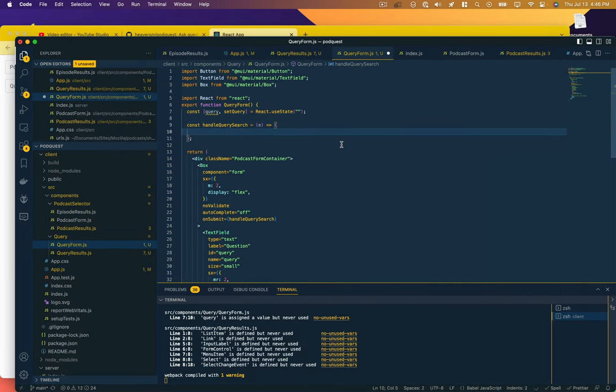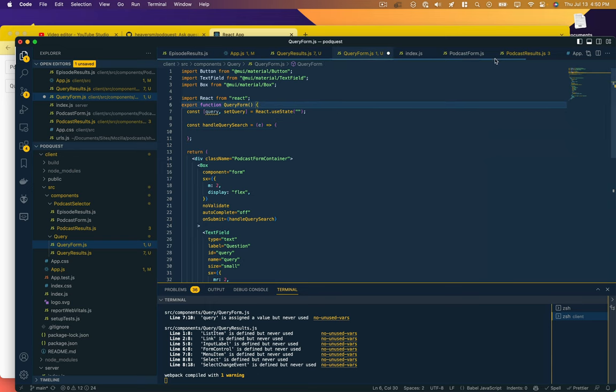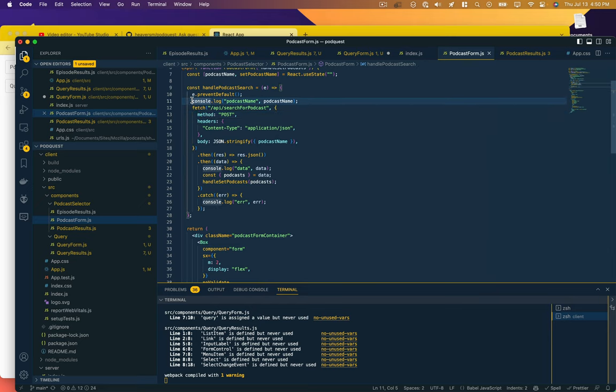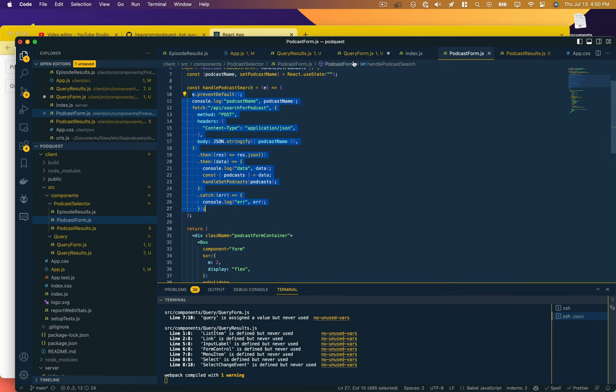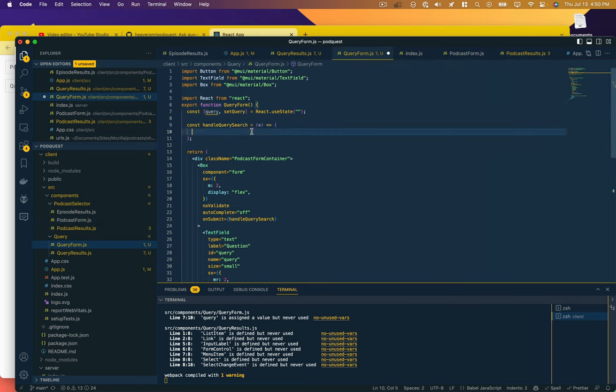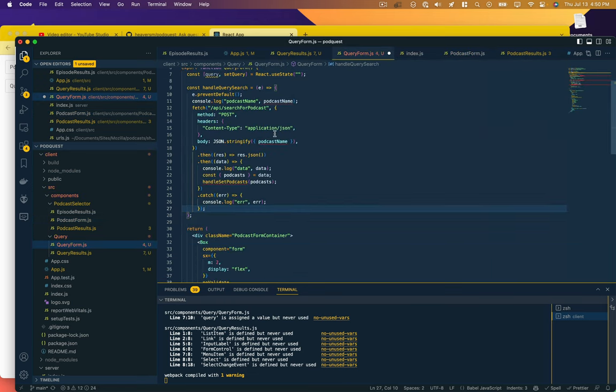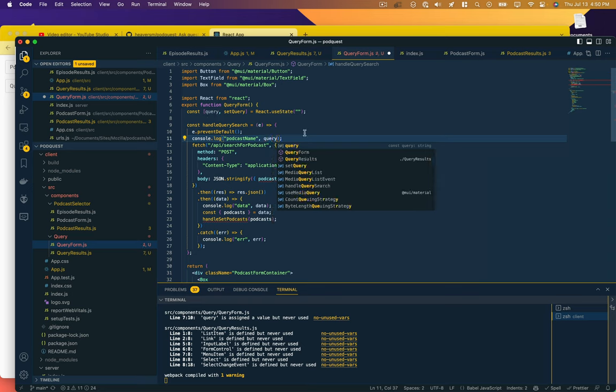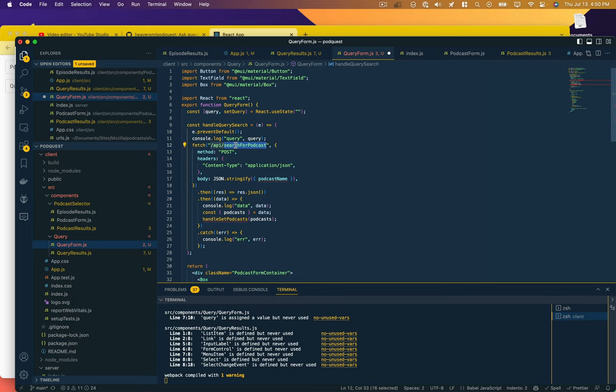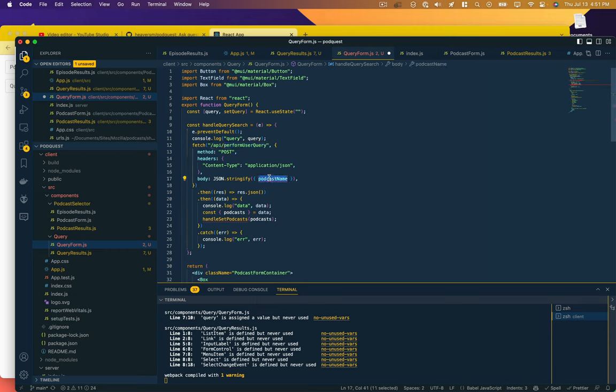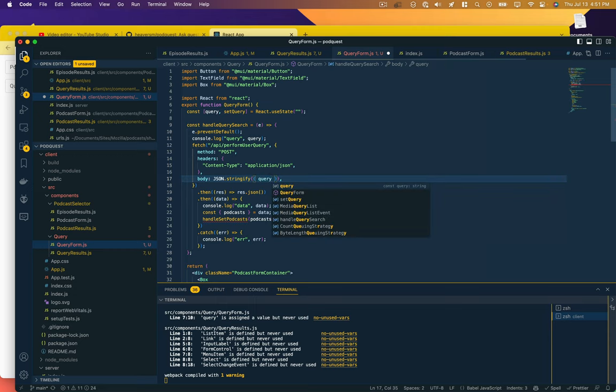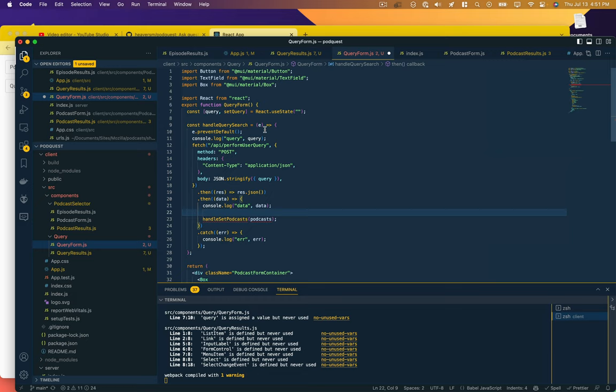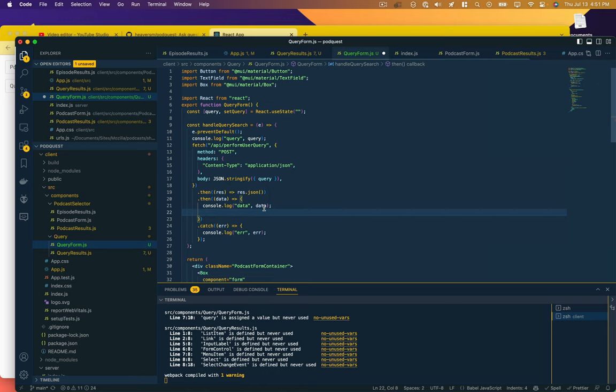That thing is handleQuerySearch, so we can borrow some code. PodcastForm is doing some stuff that is similar. We're going to prevent default, we're going to log just to make sure what our query is, and then we're going to fetch a performUserQuery endpoint, pass it the query, get a response, and let's just log that data.